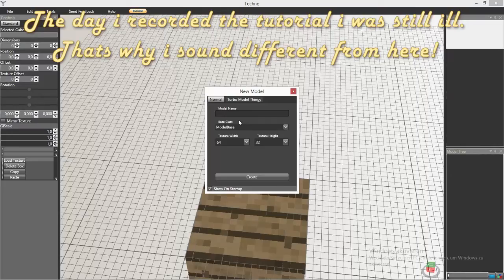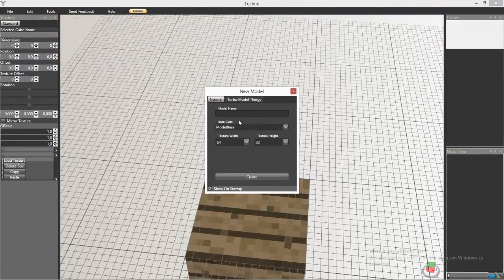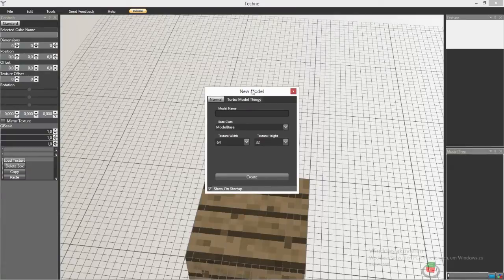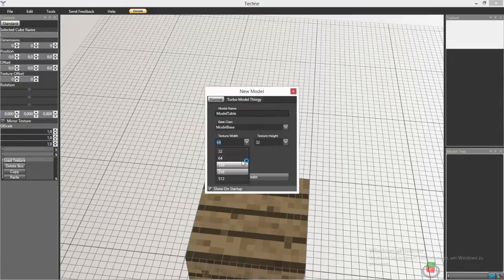So that's it for now and let's get coding. First of all we're gonna need a program called Techne — it's totally free and legal, download link is in the description. So what we're gonna do now is create our model. The model name is ModelTable because we are going to model a table, and the texture size is 64 by 32.